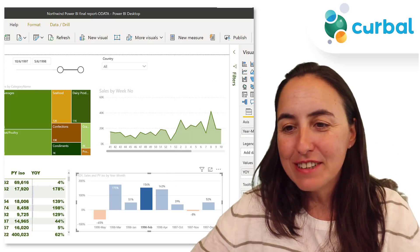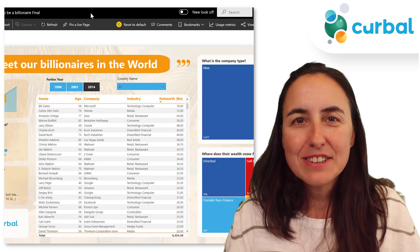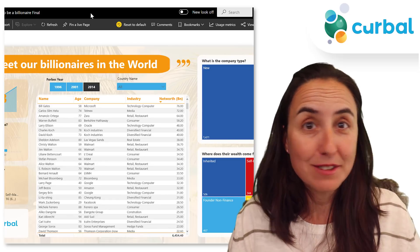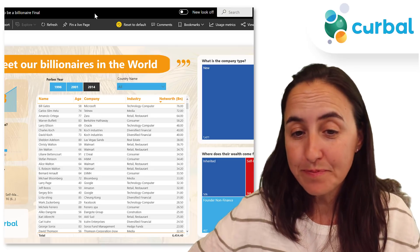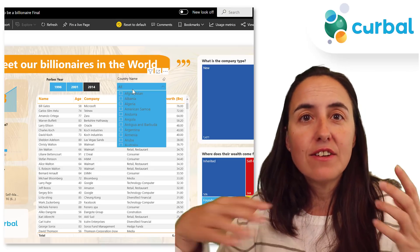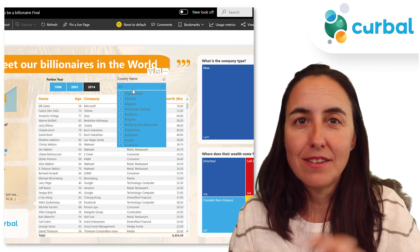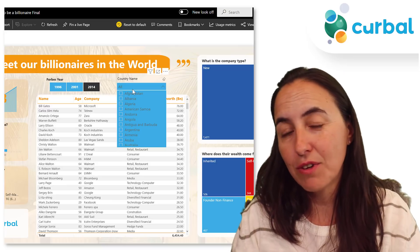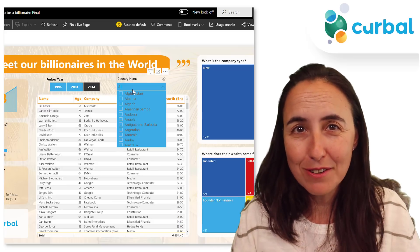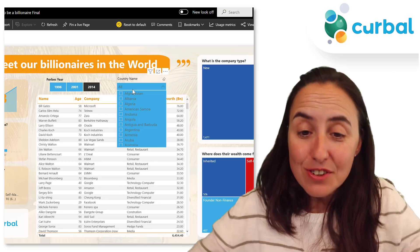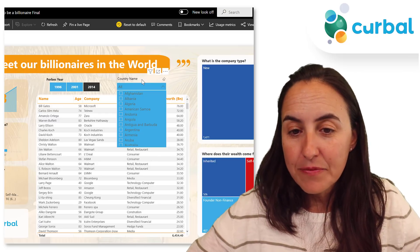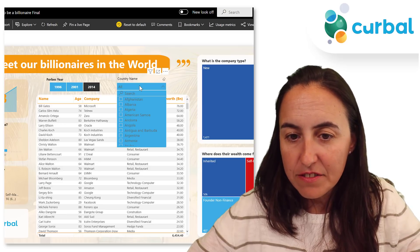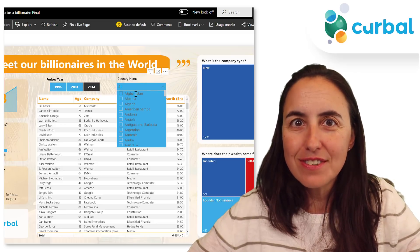The last tip of the day is for Power BI service and it's about slicers. This works only on the service — it doesn't work on Power BI Desktop. You have a slicer and as a designer you can add a search box, but sometimes you forget. If your users want to have it, you can click on the slicer, open it up, and press Ctrl+F, and you see a search box shows up.